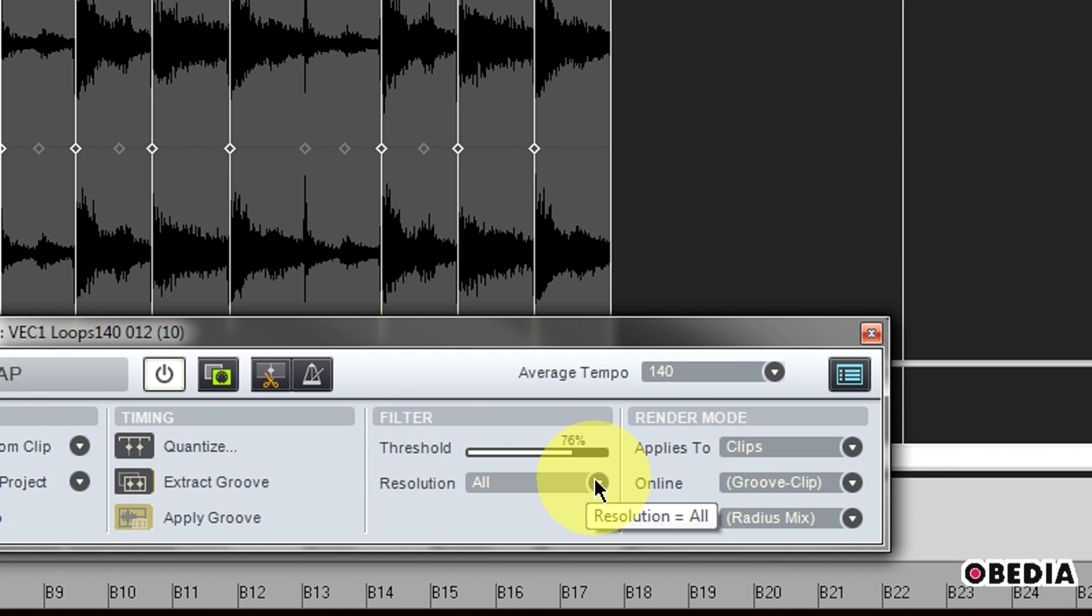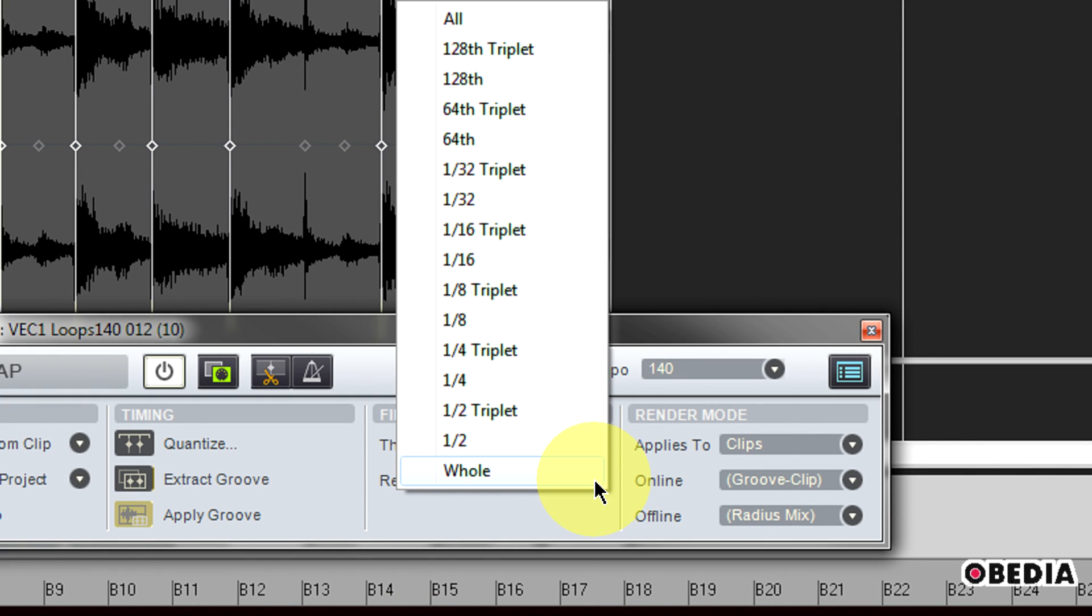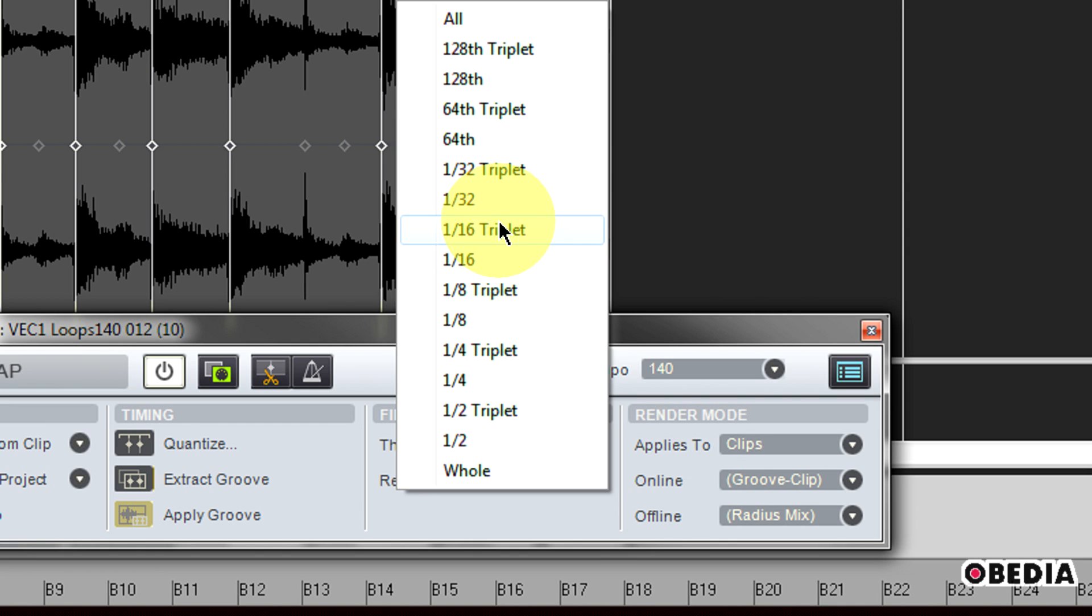The resolution drop-down menu right here is only going to show up when the transient markers are showing. This is only going to be active then, and selecting a different resolution will let me disable markers based on their time location.